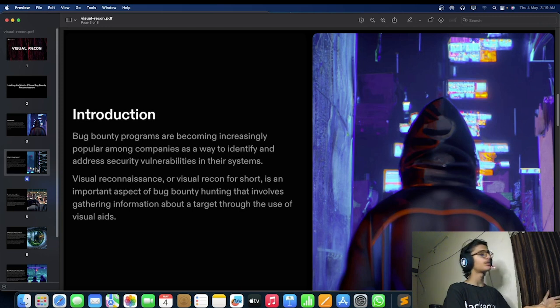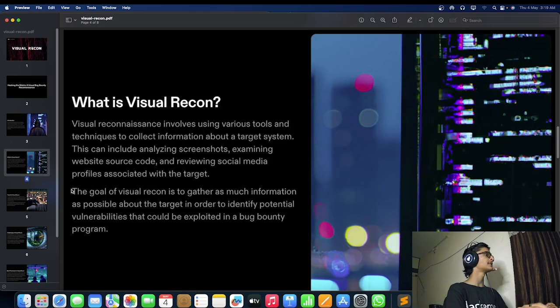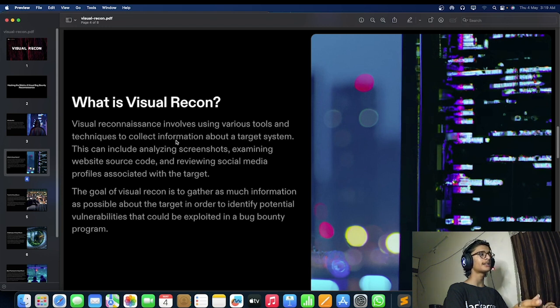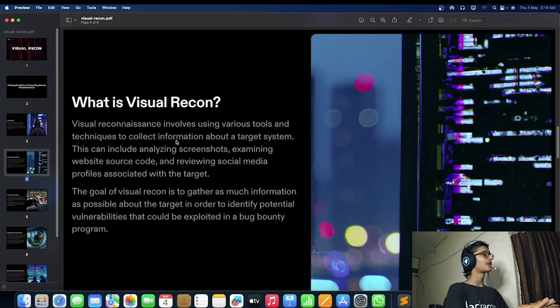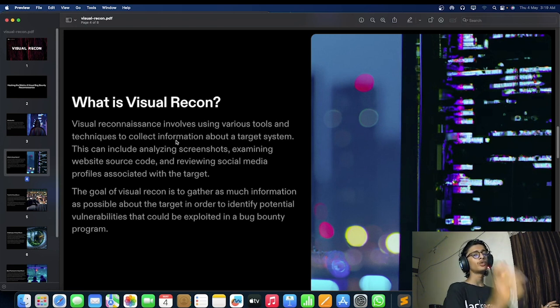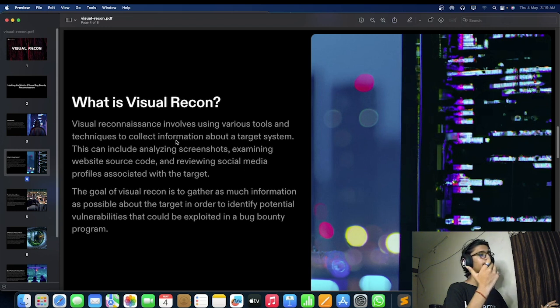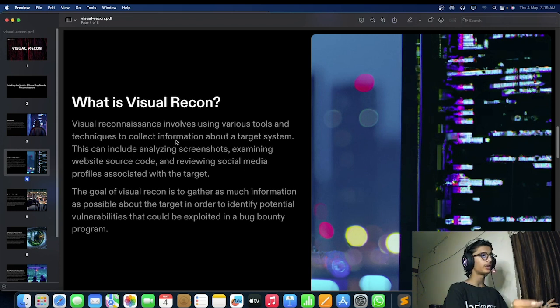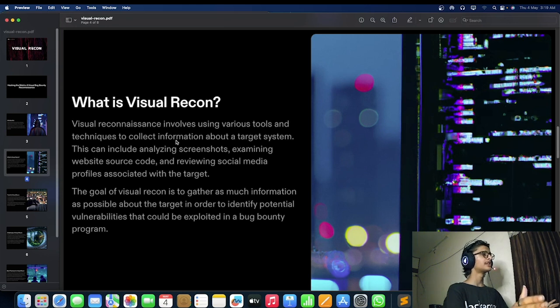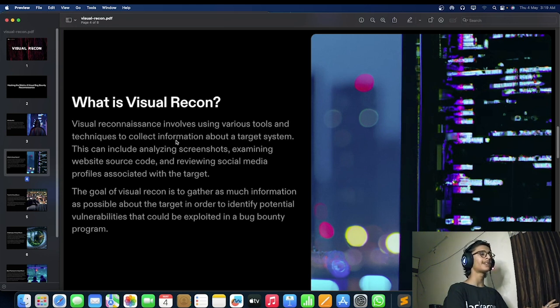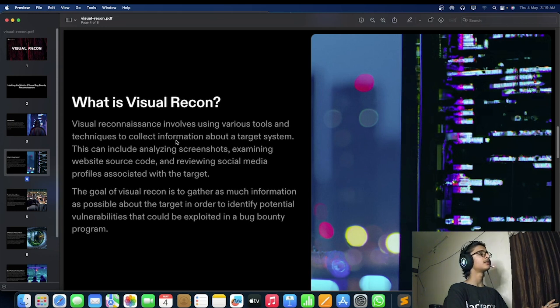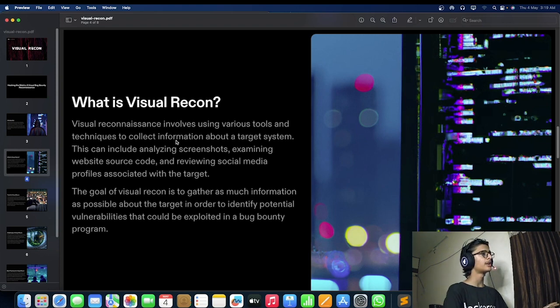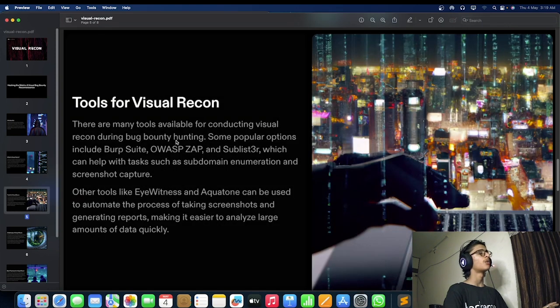If we talk in detail about visual recon, we can see that it involves various tools and techniques to collect information about a target system, which can be screenshots or examining source code—anything that we have to do by our eyes or visually. The goal of visual recon is to gather as much information as possible about the target in order to identify potential vulnerabilities that could be exploited in a program.